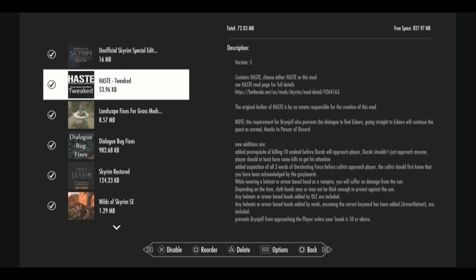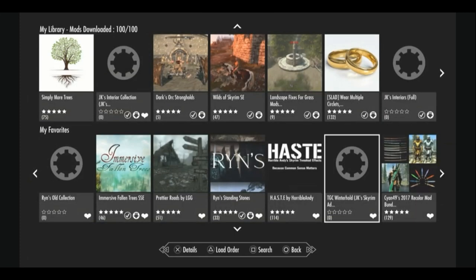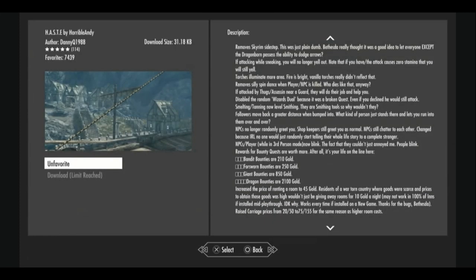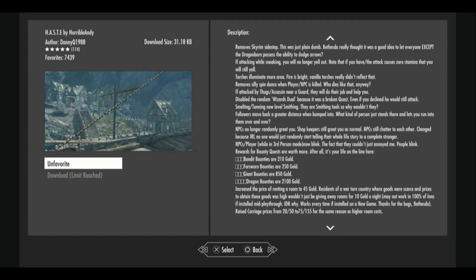I can give you guys a few examples. The original haste made it so that NPCs no longer randomly greet you. It increased the bounties that you get for certain crimes to make the game more immersive as well as carriage rides have increased costs. Torches illuminate more area. If attacking while sneaking, you will no longer yell out. Just random things like that. Quality of life and gameplay fixes.